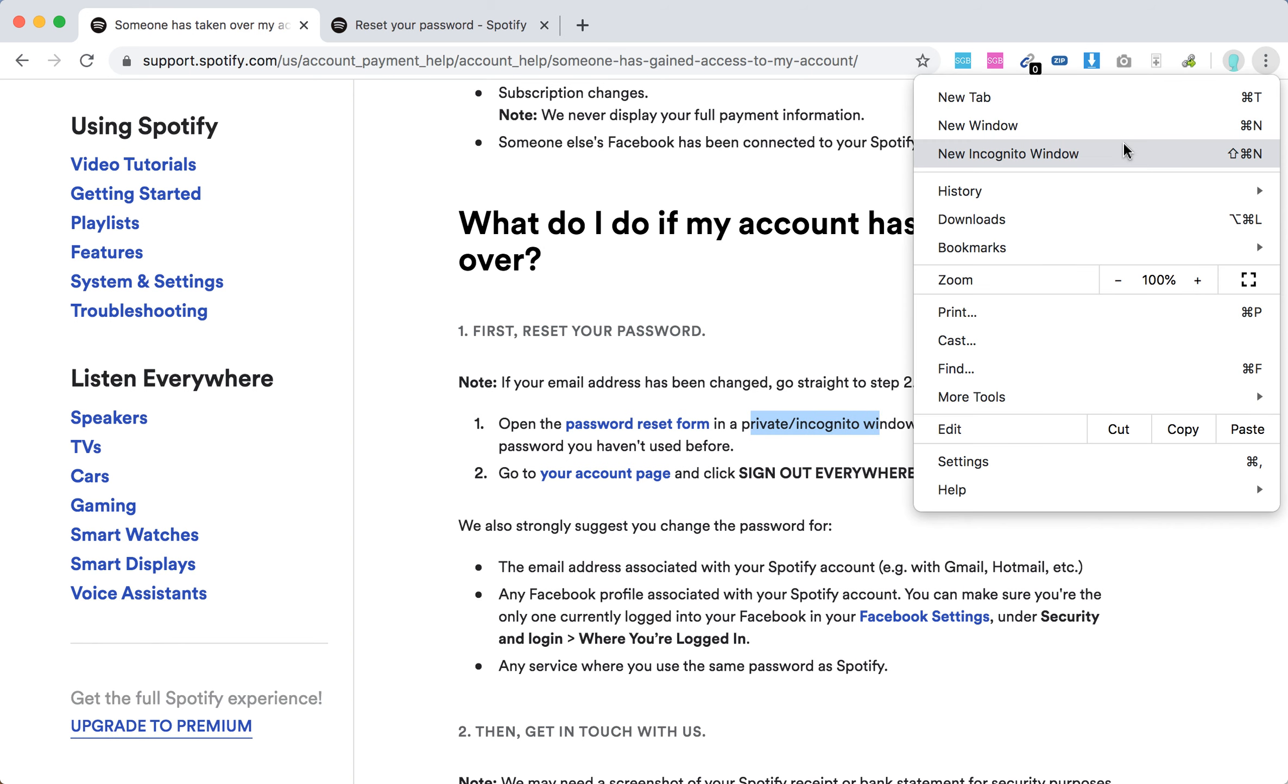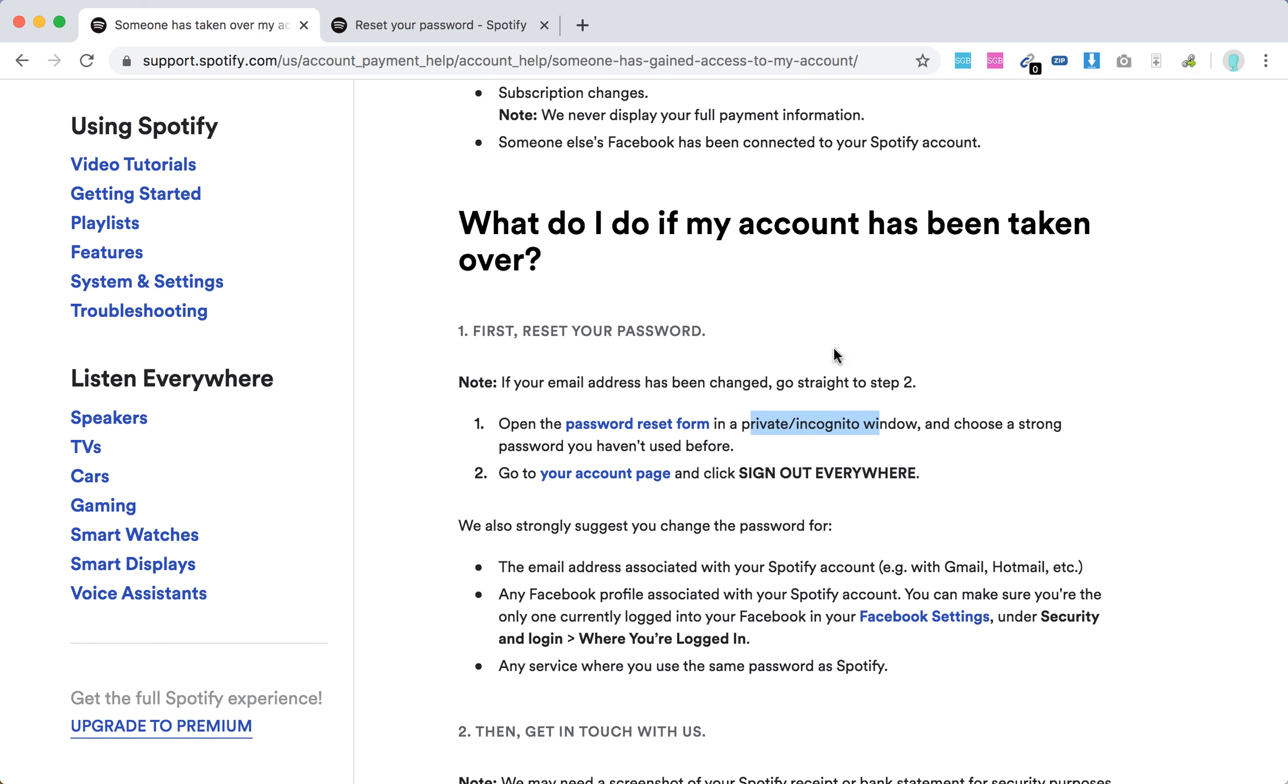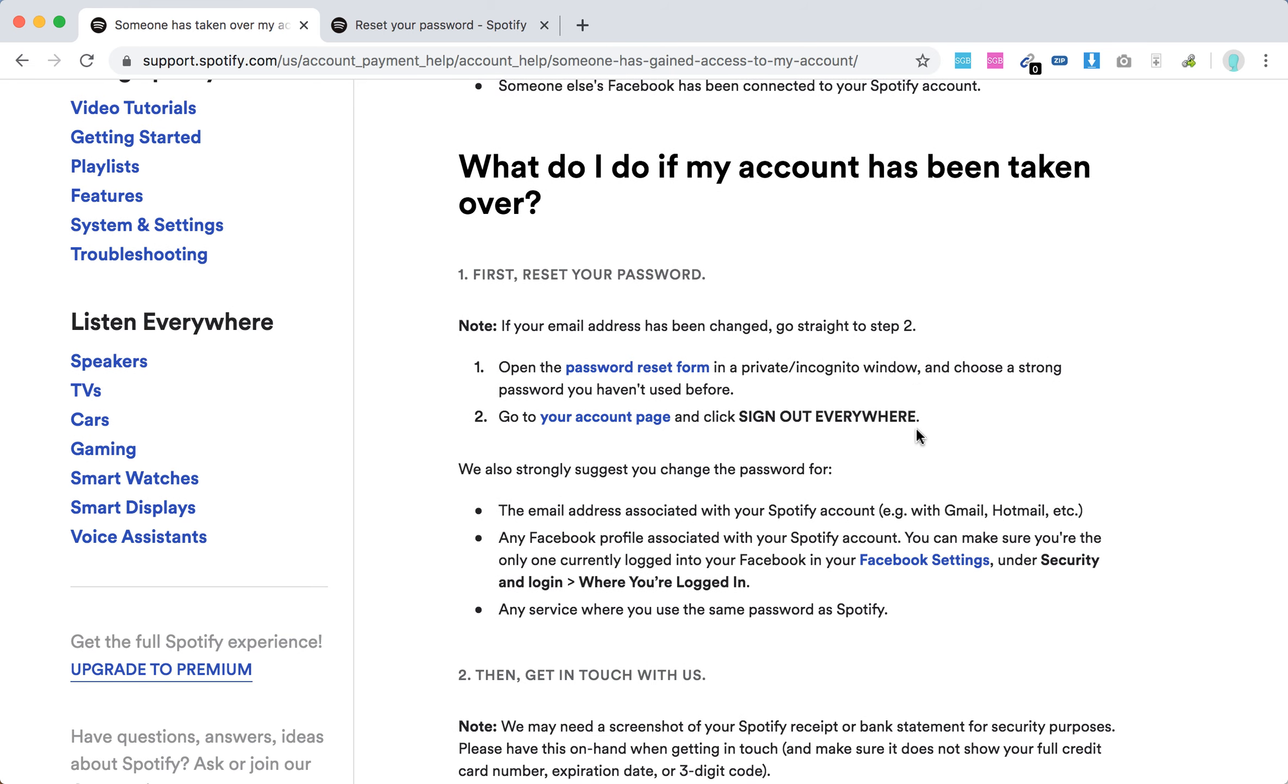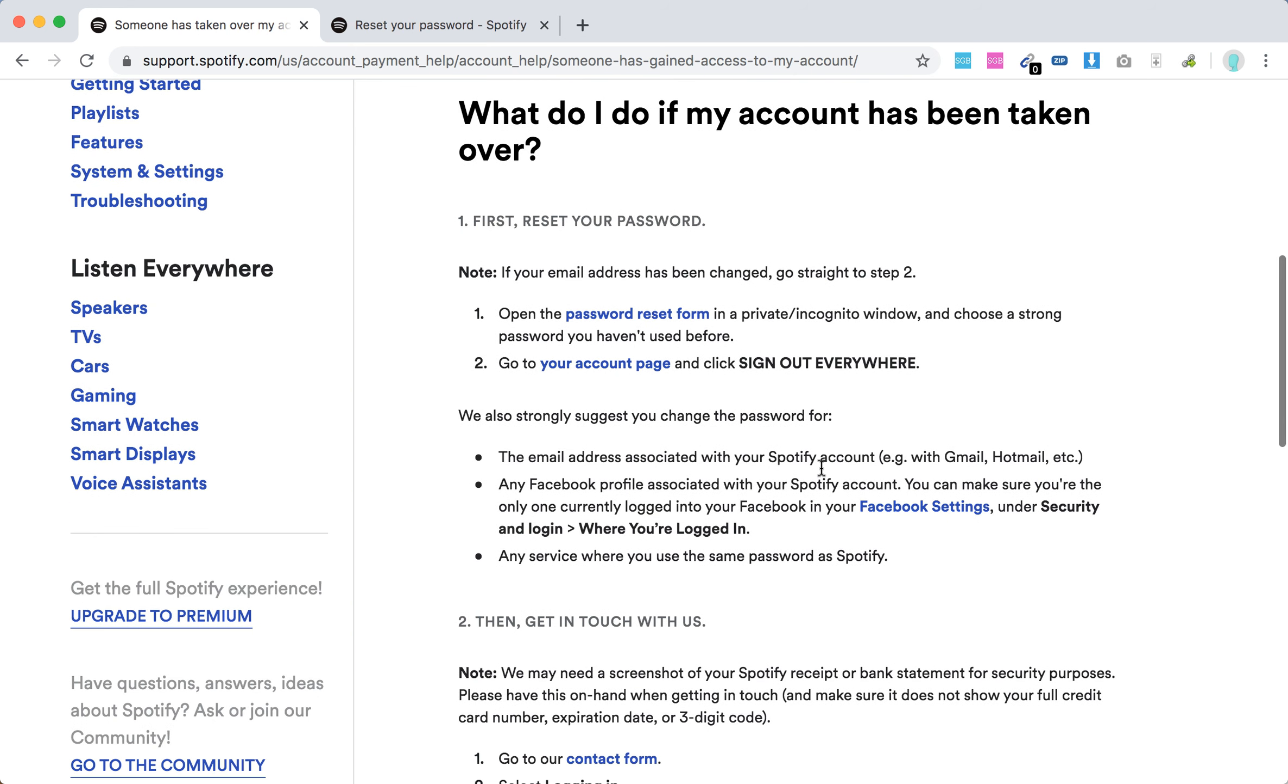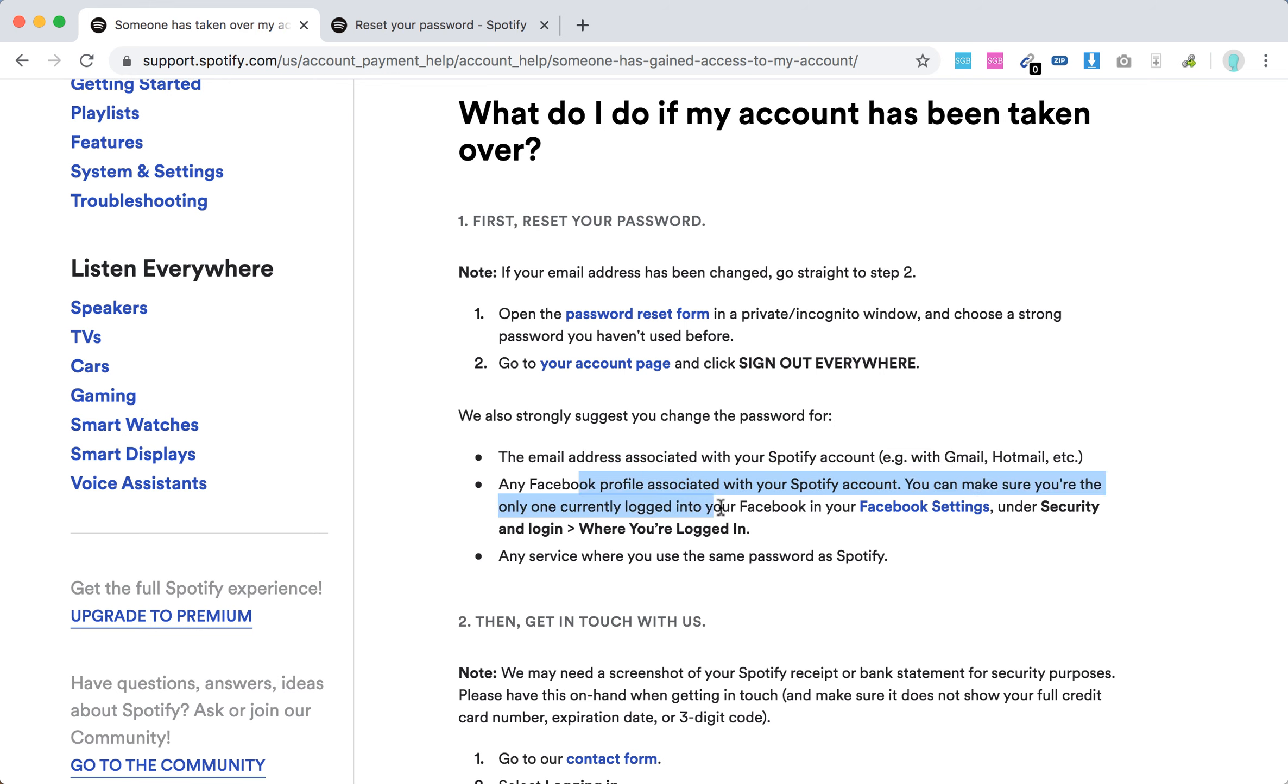Just go to three dots, New Incognito Window, then go to that page. Then go to your account page on Spotify and sign out everywhere. If it's successful, also change the email address associated with your Spotify account. Also change the password for your Facebook profile and any service where you're using the same password as Spotify. Change passwords there.